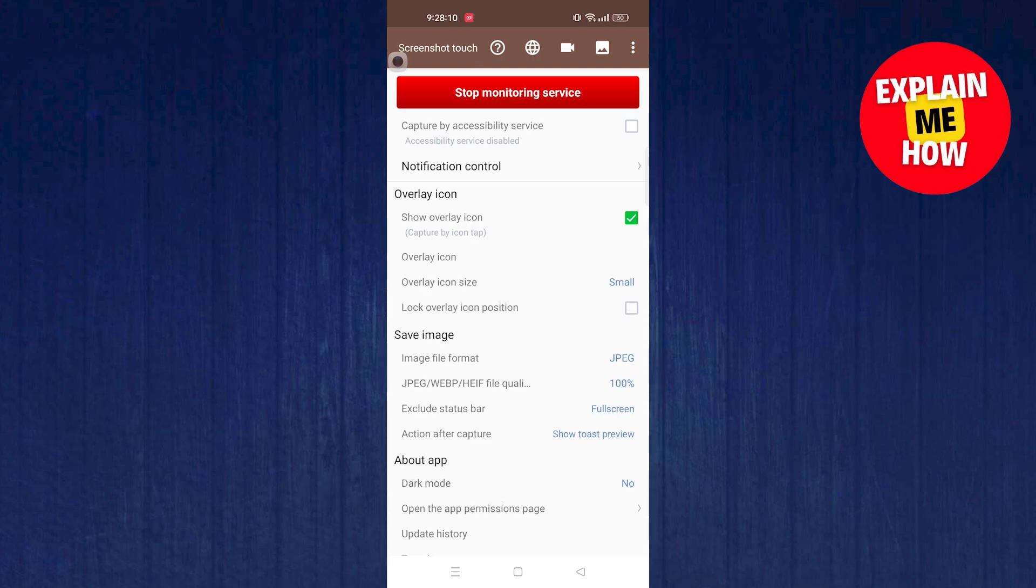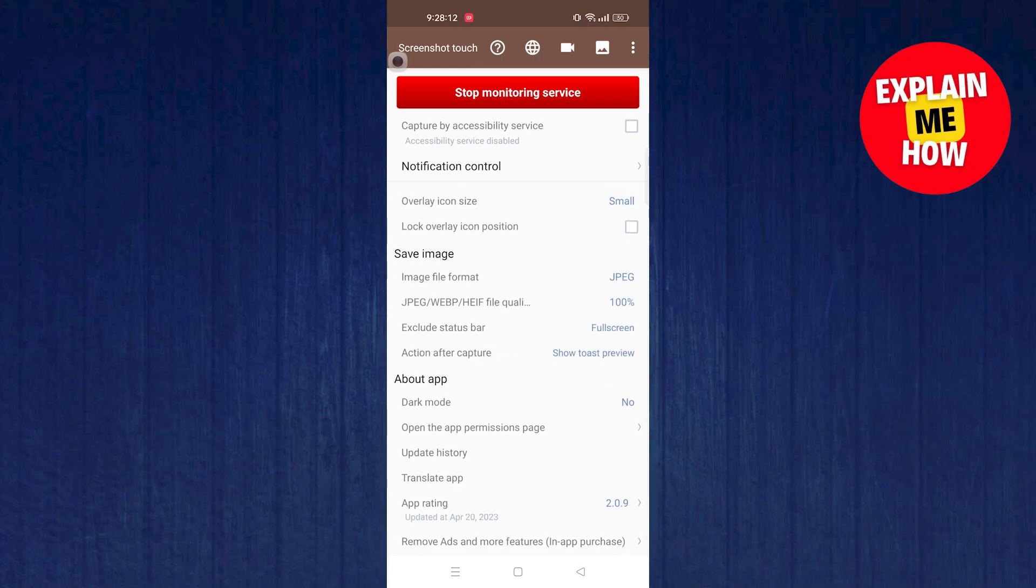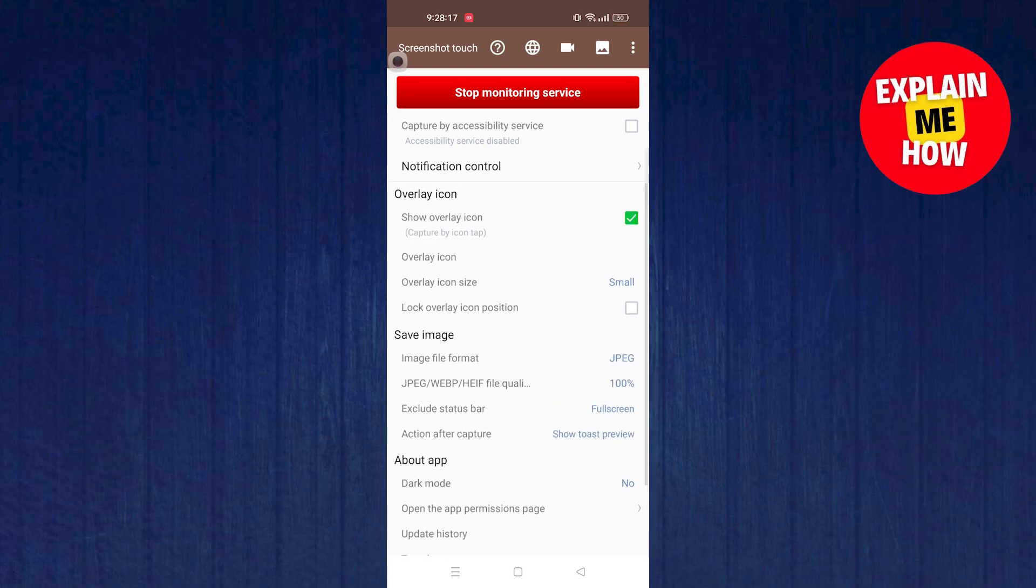Now you can start capturing whatever you want. Go to any bank account, website, publications, or whatever app you want to capture.